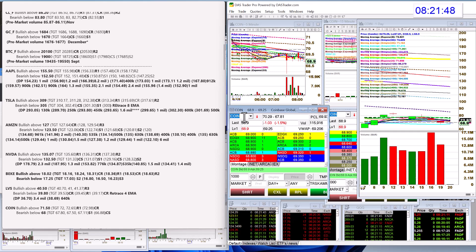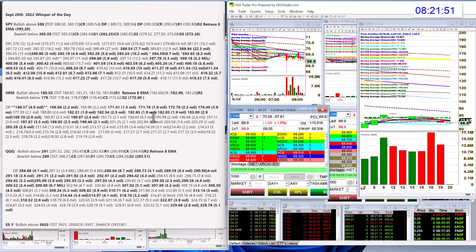All right, there you have it. Those are your whispers for Tuesday, September 20th. Until next time, happy trading, everybody.